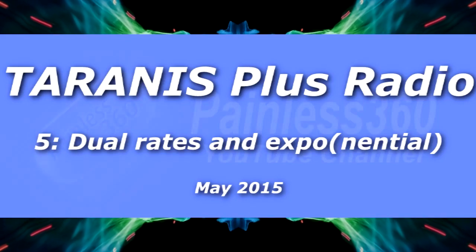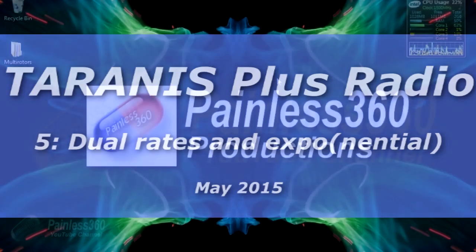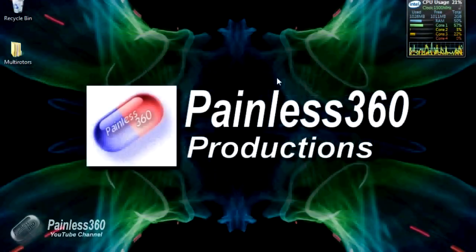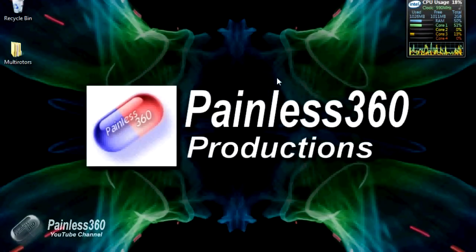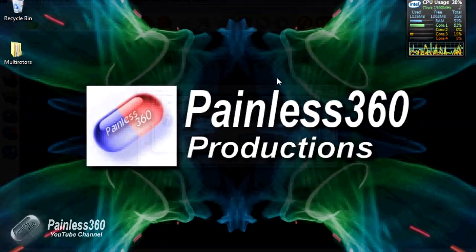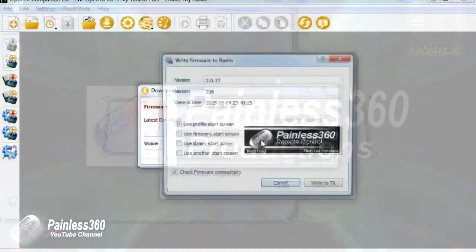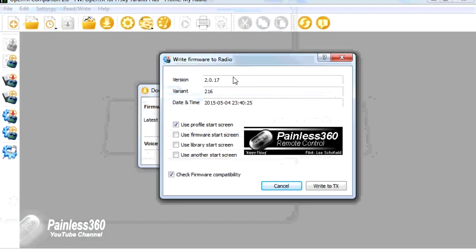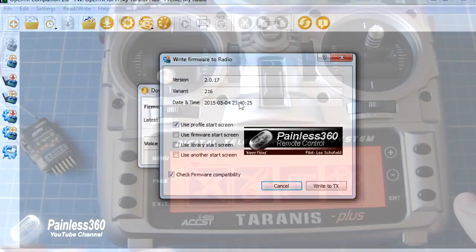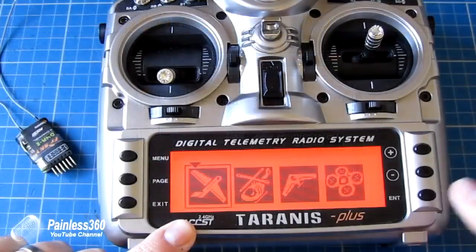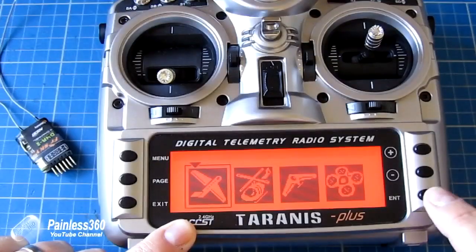In this Taranis video we're going to carry on from the first four videos that we've done in the series so far. In the first video we upgraded the firmware, the second video we created our first basic model.